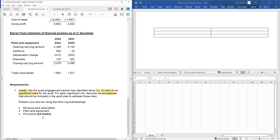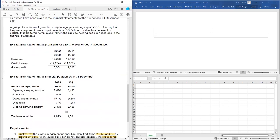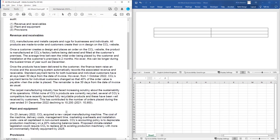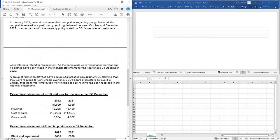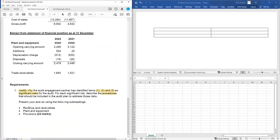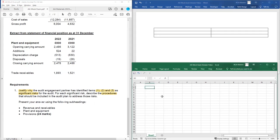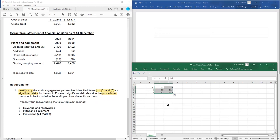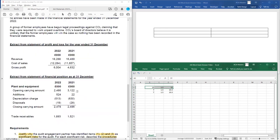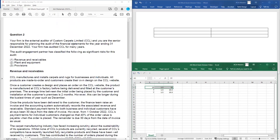So maybe your default position would be: we've got 24 marks and three sections, so allocate about eight marks each, then multiply that by your minutes per mark — say 1.5 minutes per mark. Or if you look in a bit more detail, you can see there's a lot for revenue and receivables, so you might want to allocate a bit more time — maybe 10 marks for revenue and receivables and seven each for the other two — so you know roughly how long you'll spend on each section.